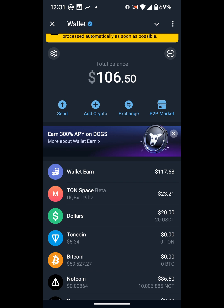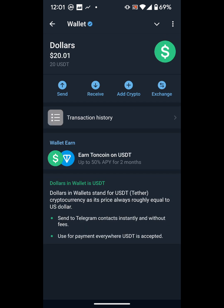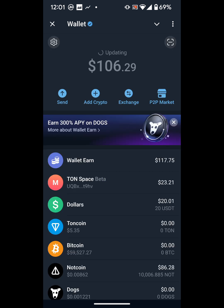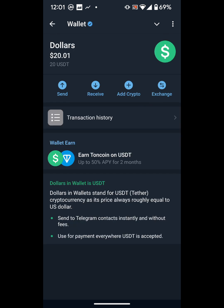The first thing to do is move your USDT. You can see where it says 'Dollars' — I have 20 USDT. I'll click on it. Inside the USDT section, USDT is essentially dollars. Click on USDT or 'Dollars' here.